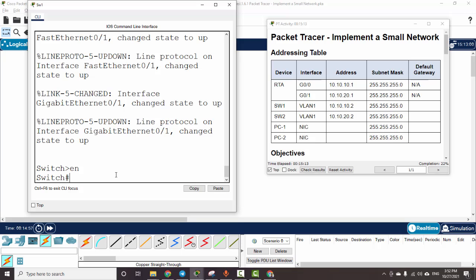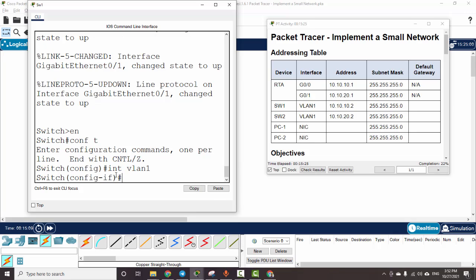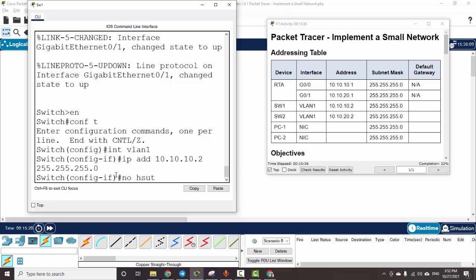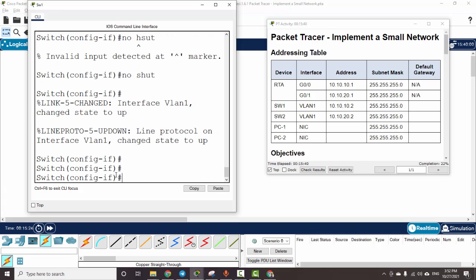For the VLAN configuration on Switch 1, we configure interface VLAN 20 with no shutdown. We do the same on Switch 2.